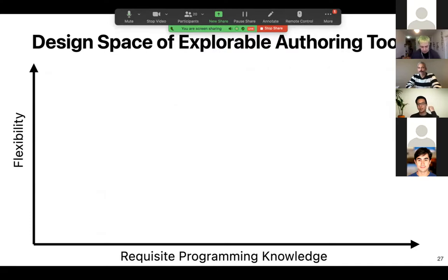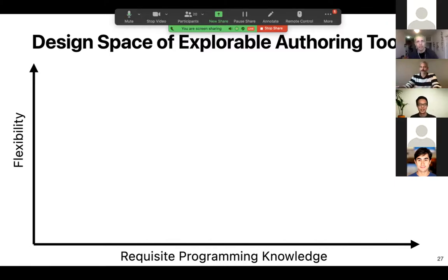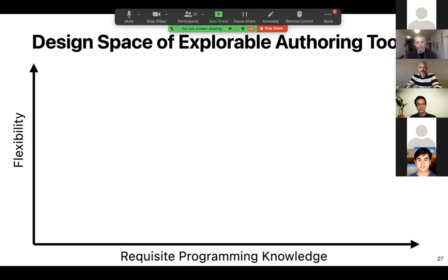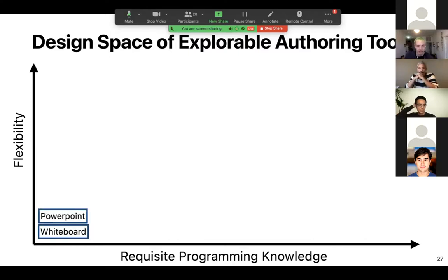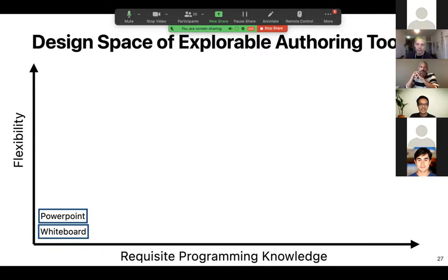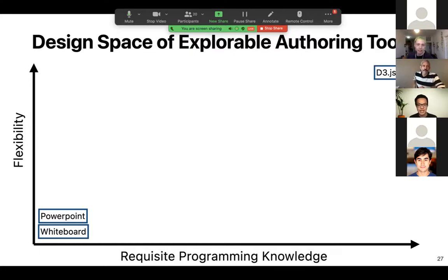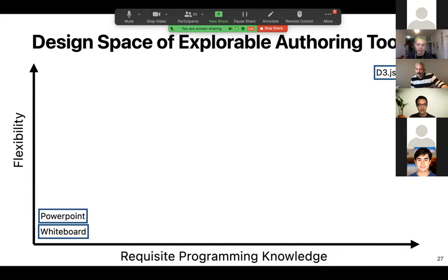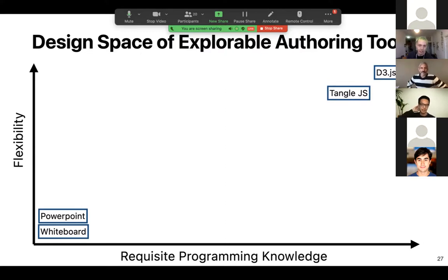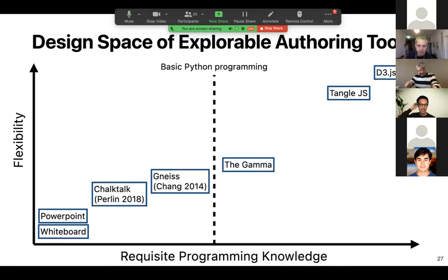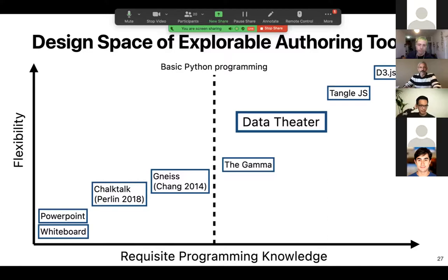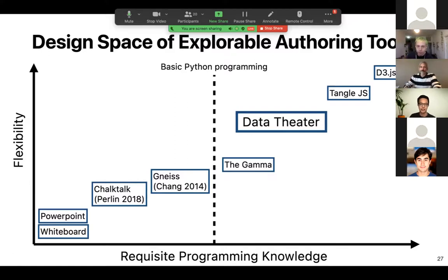After working on Data Theater, I spent some time and thought about where Data Theater falls in the design space of explorable authoring tools. One way to divide this space is to place requisite programming knowledge on the x-axis and flexibility, the expressive flexibility of the tool on the y-axis. In the bottom left corner, we might have tools like whiteboards and PowerPoints for explanation or presentation. And in the upper right-hand corner, I place something like D3.js, which requires a lot of programming knowledge and even programming knowledge specific to a library like D3. I think Data Theater should probably have a little bit more than Python programming, but I'm interested in knowing how Data Theater can be used by instructors.